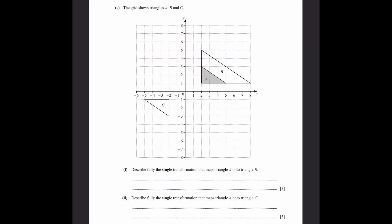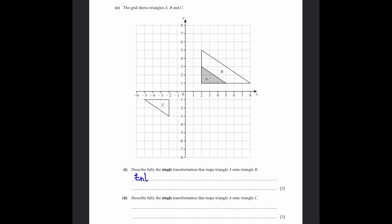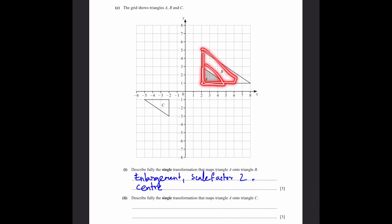Part C, question 1: Fully describe the single transformation that maps triangle A onto triangle B. Triangle B is larger than A, so it's an enlargement. In triangle A the relevant side is 2 units; in triangle B it's 4 units, so the scale factor is 2. The centre of enlargement is the common point (2, 1).